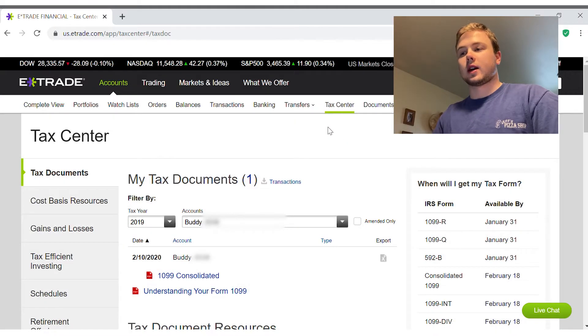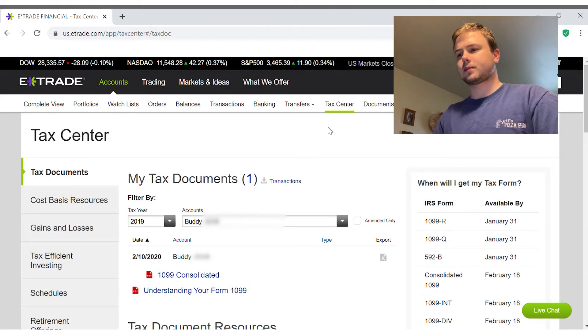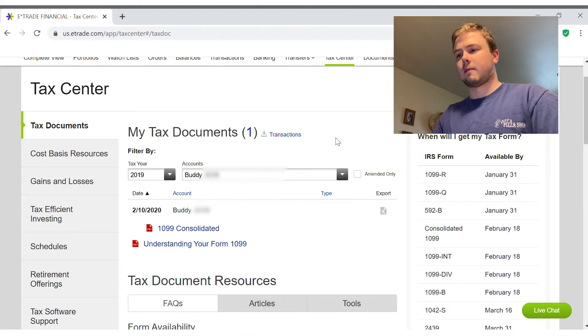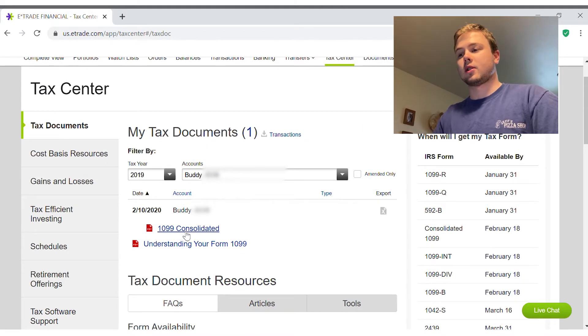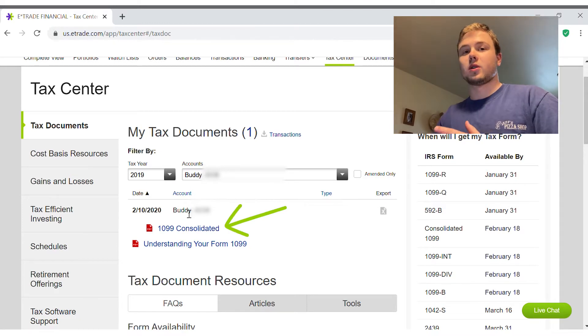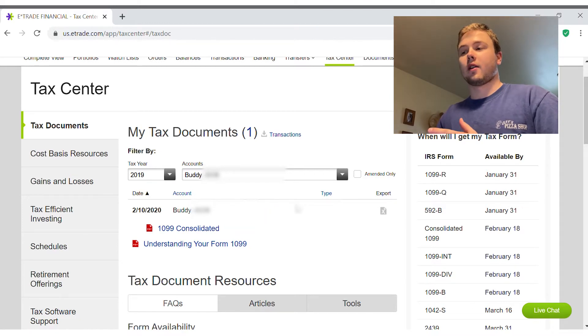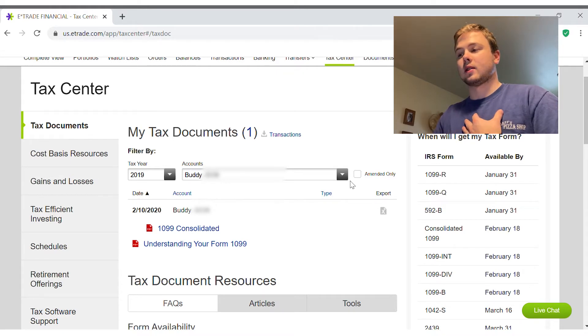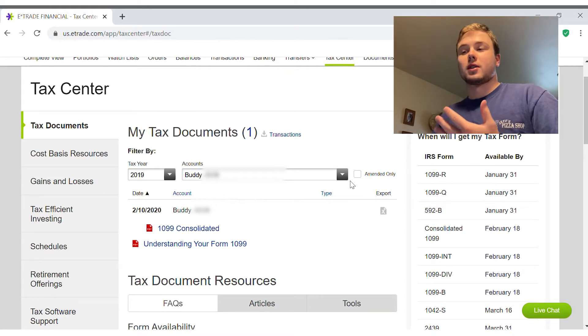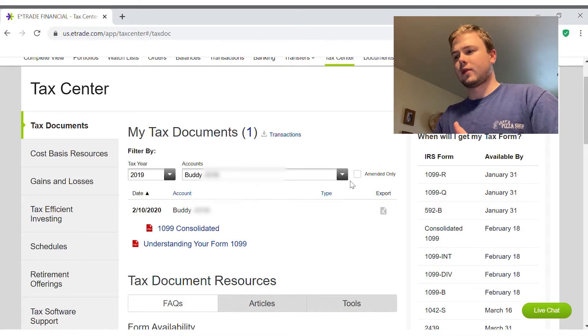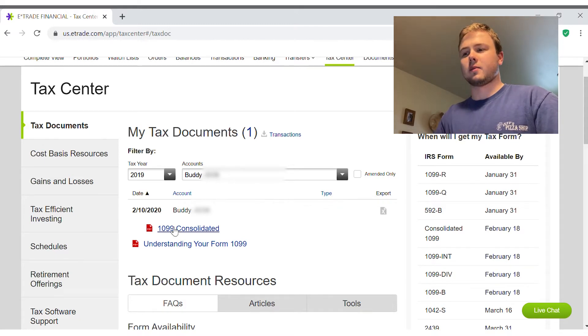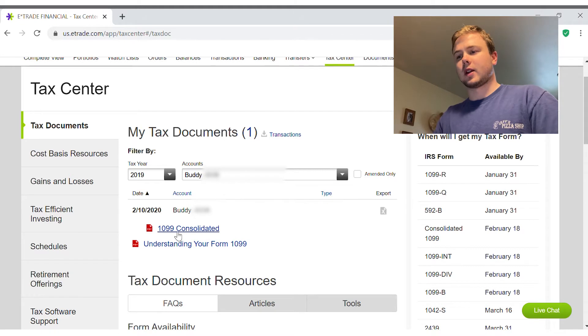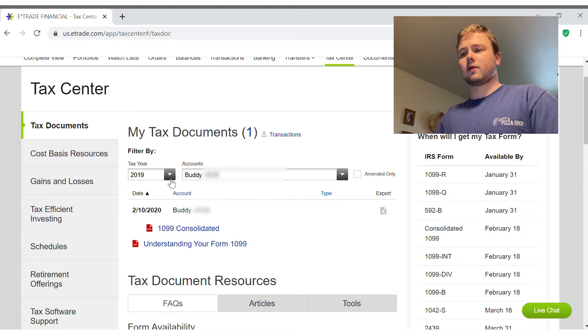Just go ahead and click on Tax Center. As you can see right here, it has my last year's tax forms. Depending on the type of account you have, you're going to have different types of tax forms. I'm not an expert with taxes, I just know different forms for different accounts. If you have a different account, it might not be called the 1099.